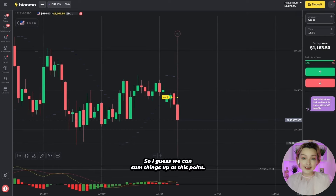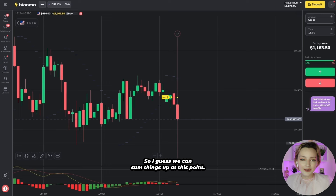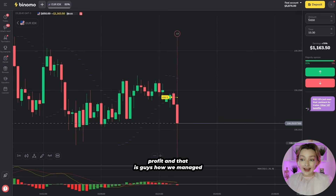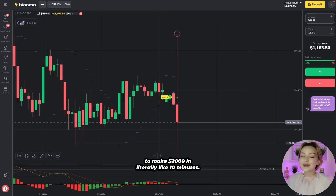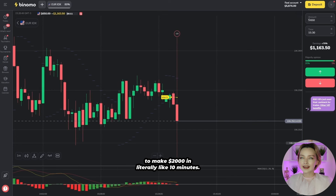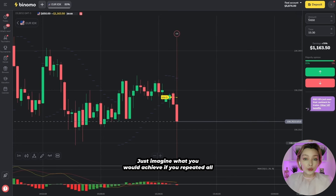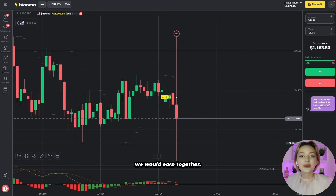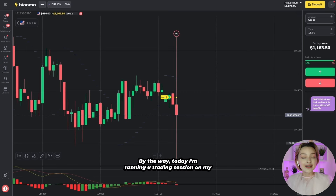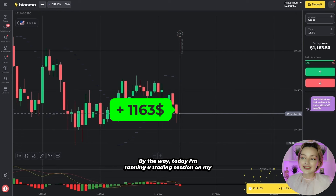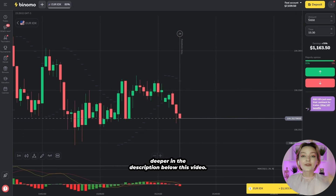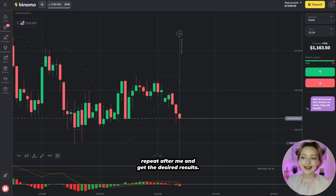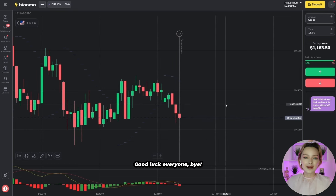So I guess we can sum things up at this point. I'm sure it's already obvious the deal is closing in profit. And that, guys, is how we managed to make $2,000 in literally about 10 minutes. Just imagine what you would achieve if you repeated all these signals after me so that we could earn together. By the way, today I'm running a trading session on my channel — the link is going to be waiting for you in the description below this video. Feel free to follow if you want to repeat after me and get the desired result. Good luck everyone, bye!